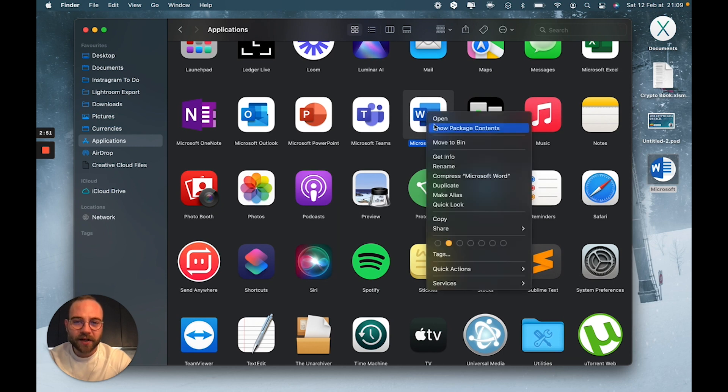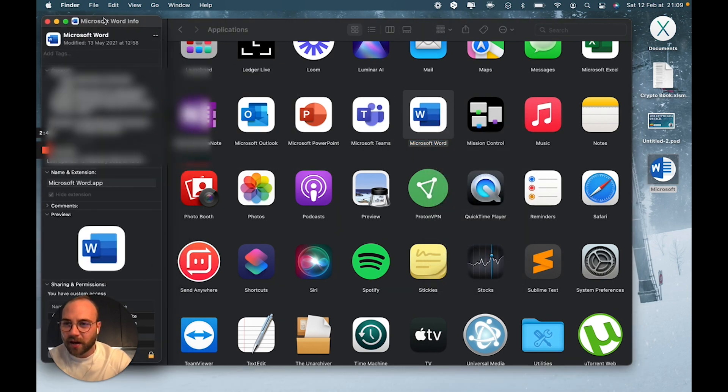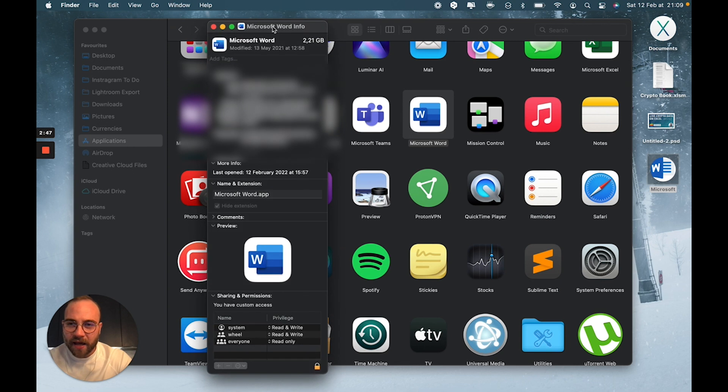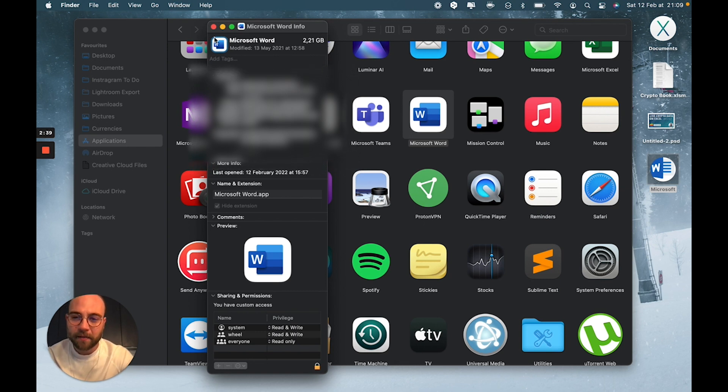Here, you're going to right-click, Get Info, and the tricky one here is you're going to click on the icon right at the top, so it's got this blue line around it. And then, you're going to hit Command-V to paste it.